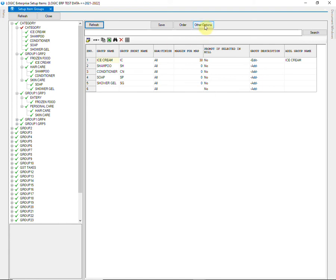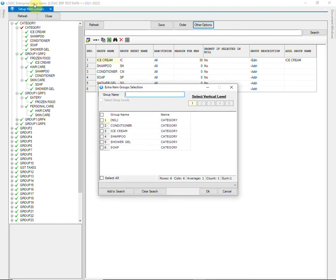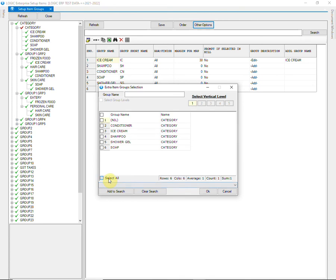Now go to Other Options. Move Item Groups option allows you to create the same categories at some other group. Let us suppose that you want the categories created at group 1 to be created at some other group.